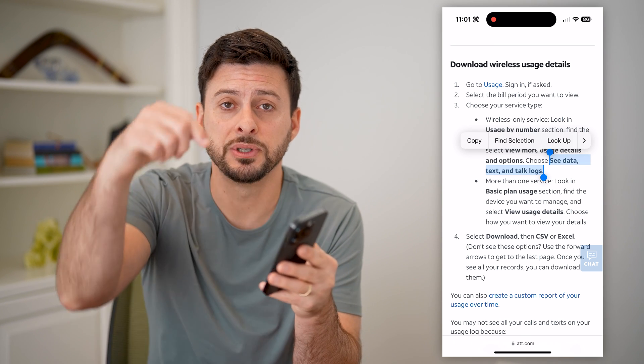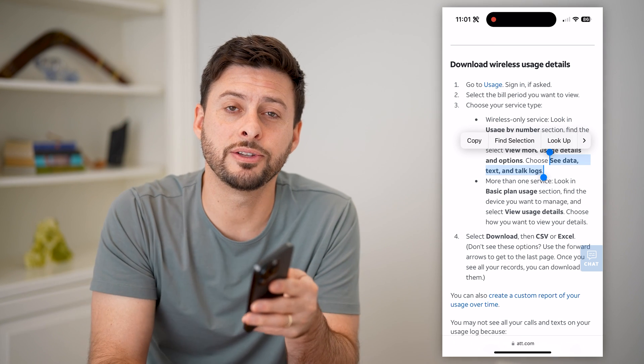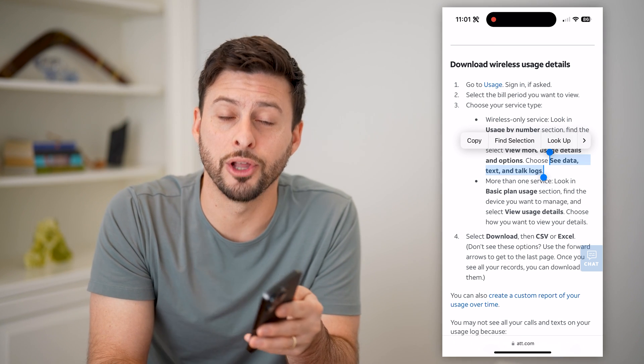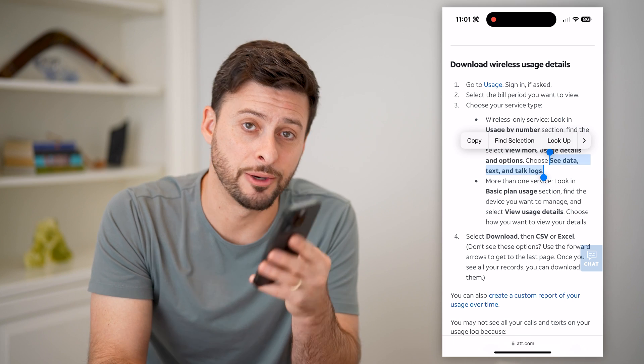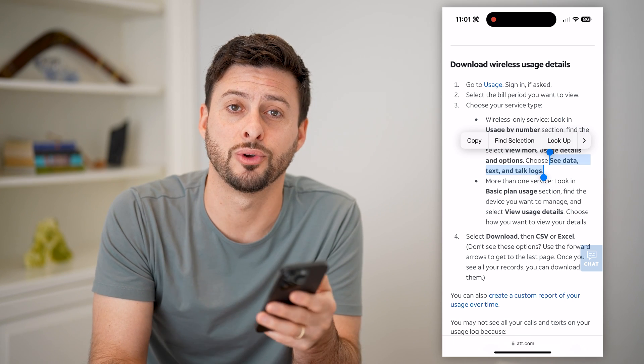I hope this helps. If it did, hit the subscribe button down below — it really helps me out. I'll catch you on the next one.